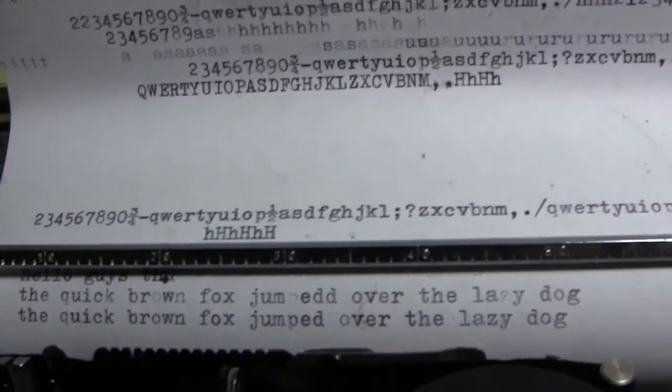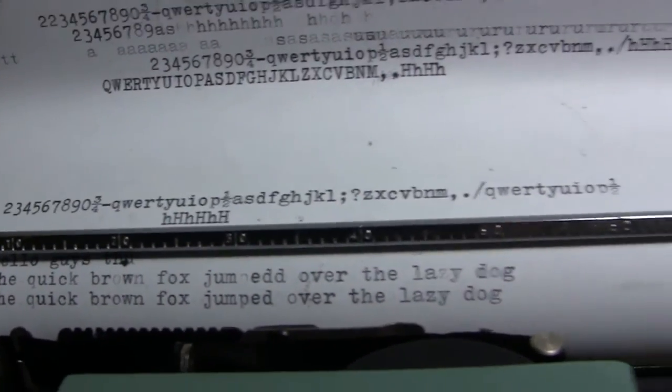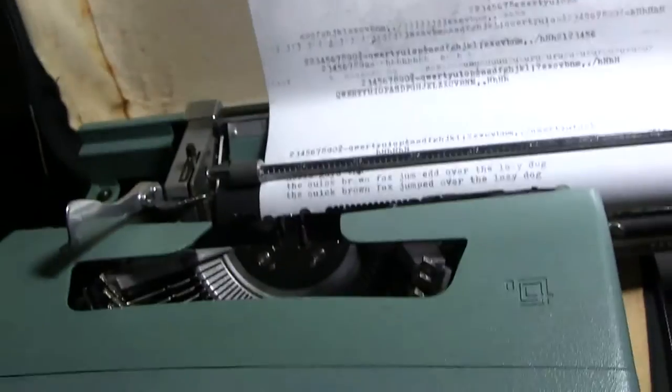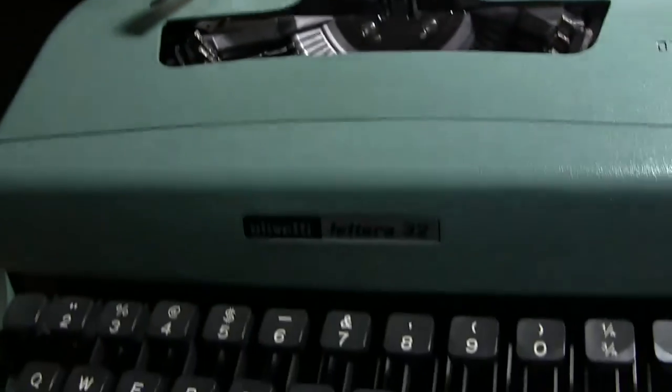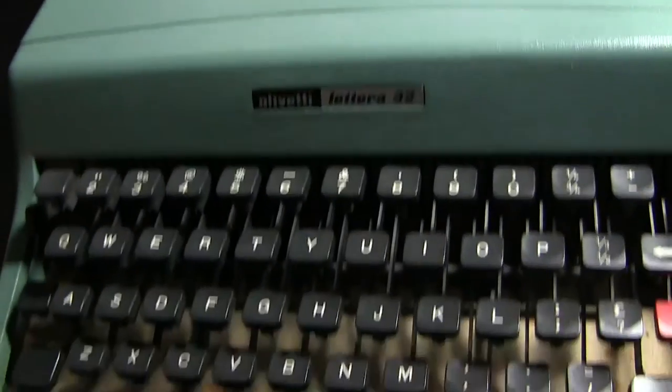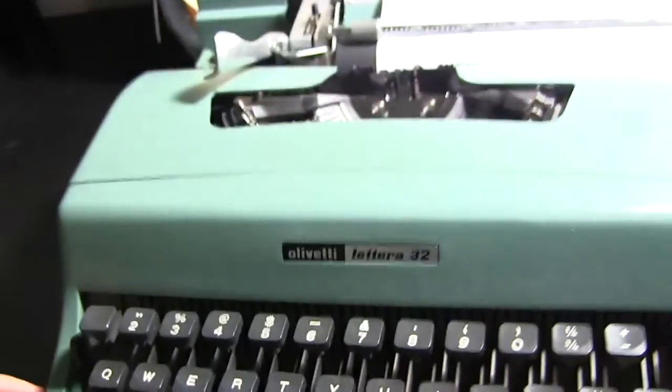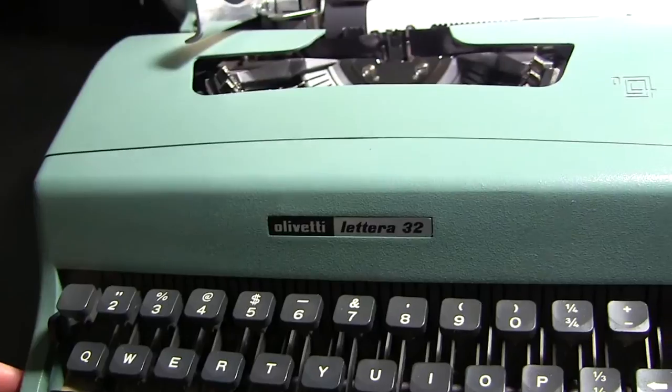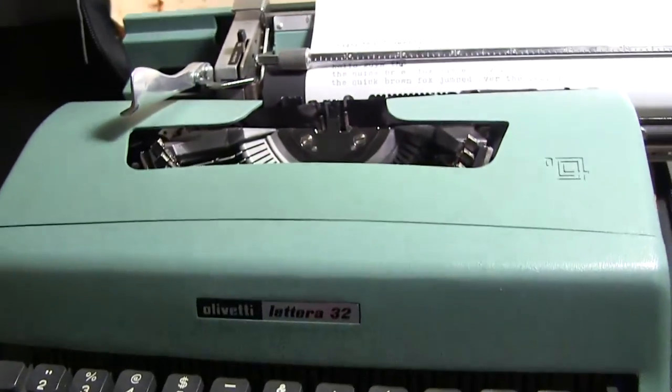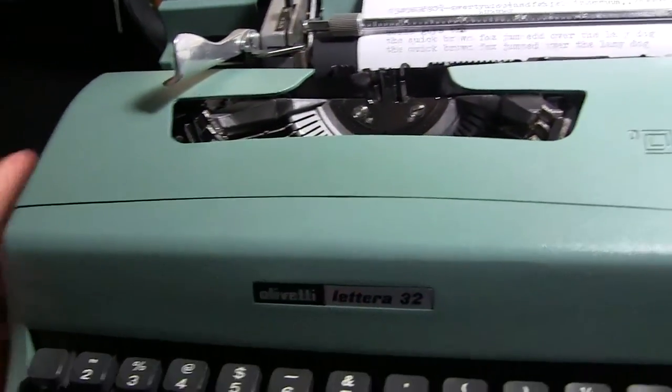Much nicer. I'm very very very happy. Cool, I think I'll end the video there, and so that's my Olivetti Lettera 32 which I've named Ollie.